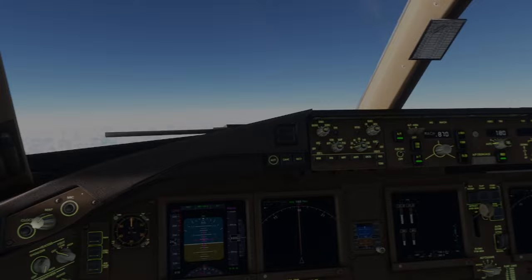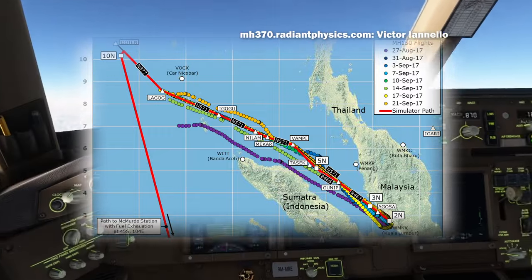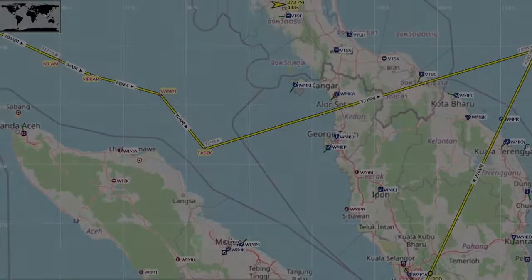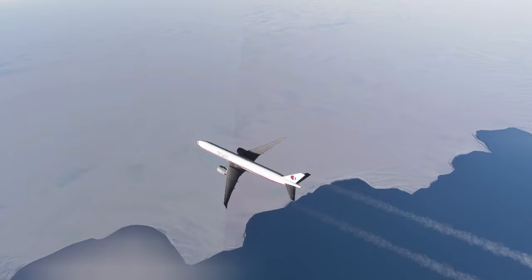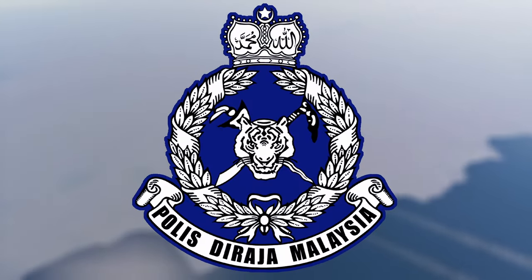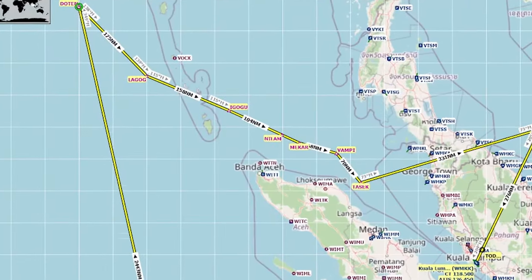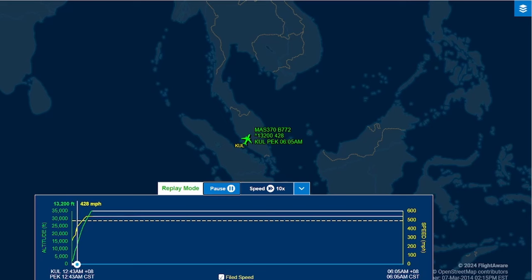Today it is widely considered that MH370 was hijacked by the pilot in command, Zahari Ahmad Shah. His home flight simulator shows us a lot of premeditation; however, waypoints found in the log files provide more questions than answers. Did he expect a bigger fuel quantity? Was his actual plan to go to the South Pole? Did the Royal Malaysian Police try to cover up incriminating flight simulator data? Why are Zahari's flight simulator waypoints inconsistent with MH370's flight path? We can only speculate.